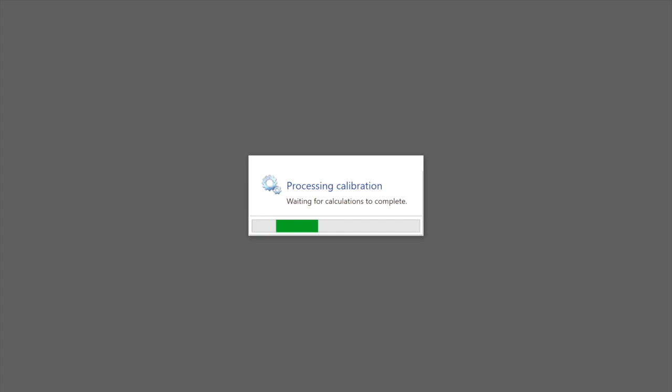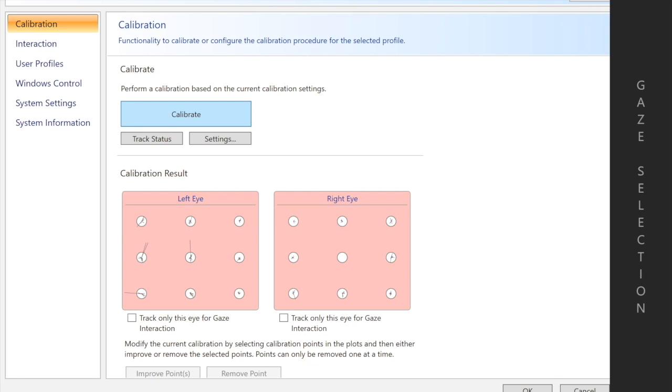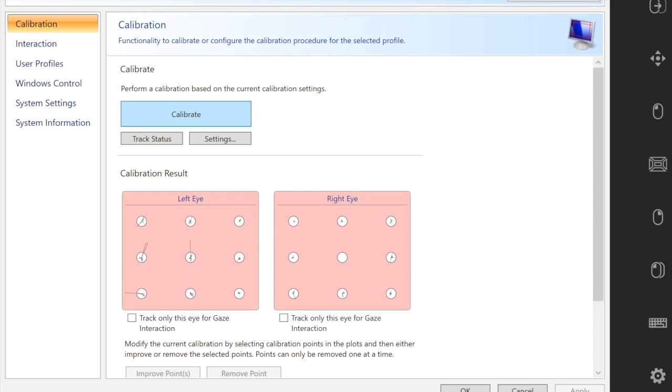Once it is done, you will get calibration results. Now I looked away during one of those calibration tests so that it will give me an imperfect set of results. Once you see these results, you will see that there is a missing calibration point and a couple that are slightly skewed on the left eye.